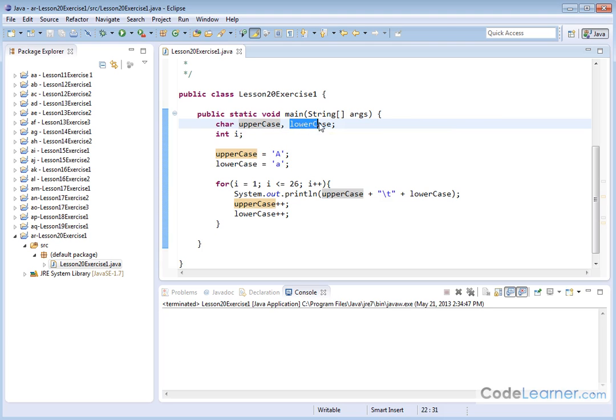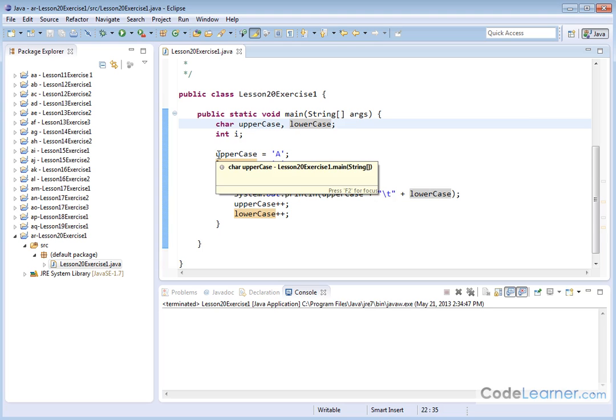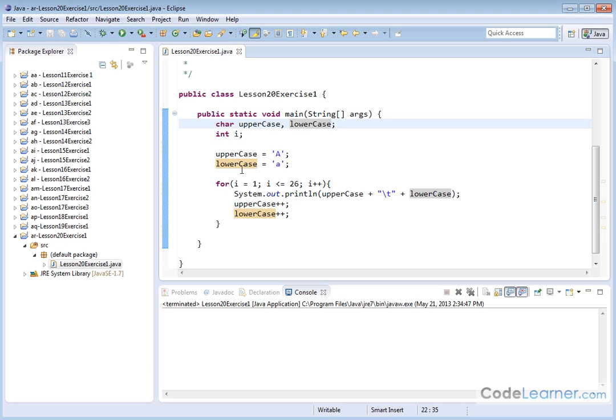And then I have another variable named lowercase. So what I'm going to do is first say that the uppercase letter is equal to A. Notice I've got the A surrounded in single quotes and the lowercase variable's equal to lowercase A surrounded by single quotes.